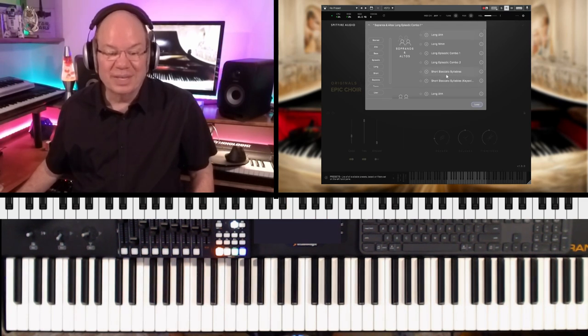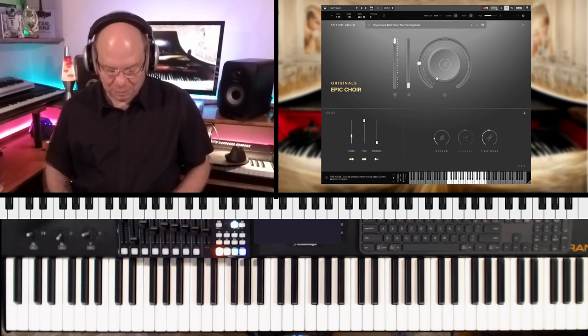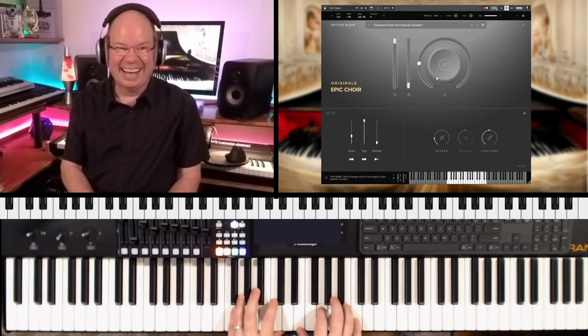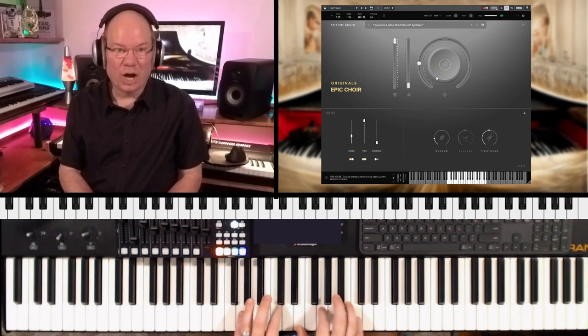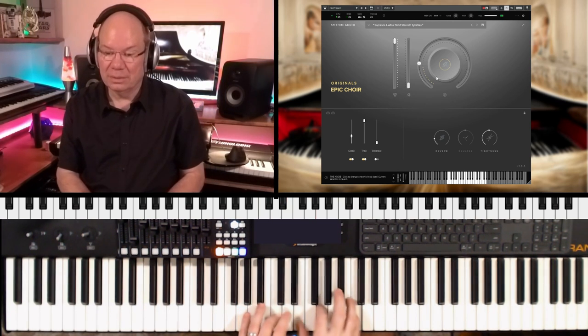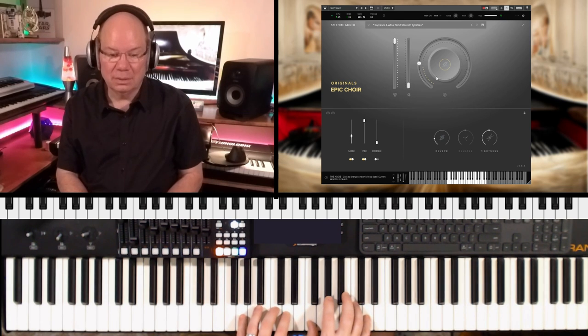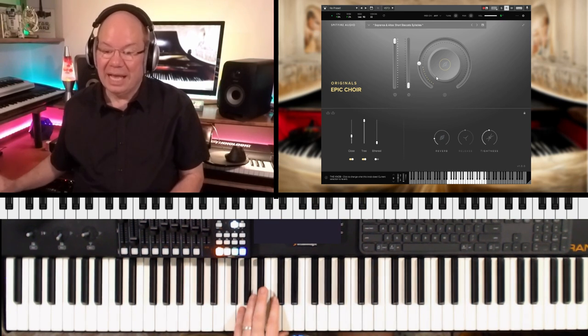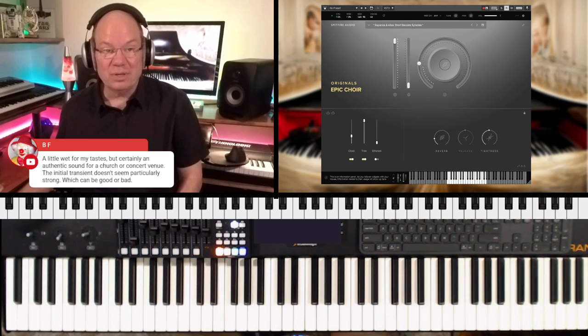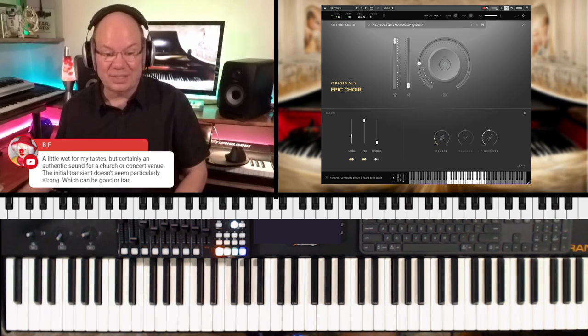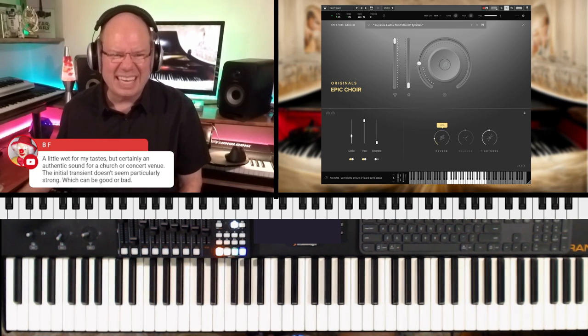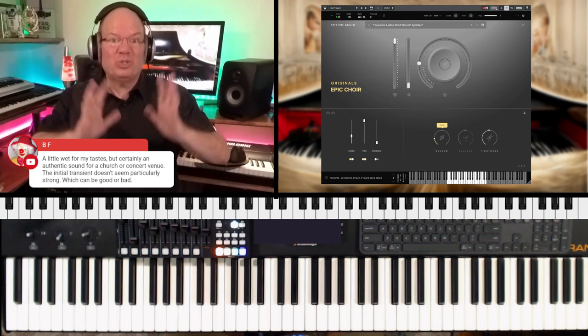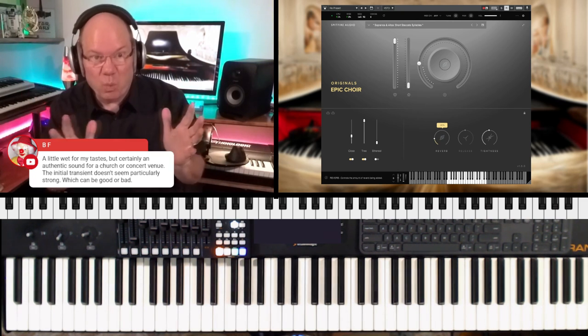Beautiful. So while we're here, let's just go to the short staccato syllables. Yeah, BF, yeah, that's one of the things about spaces is the Air Studios is just, you know, typically wet.